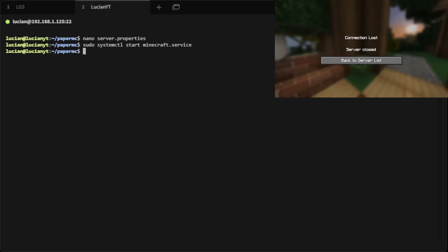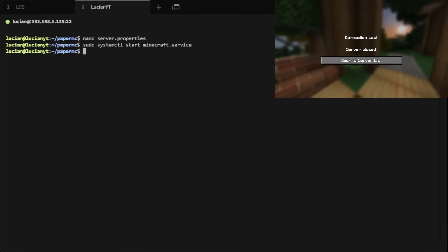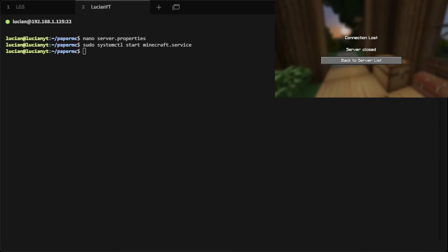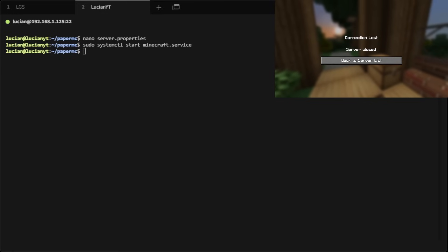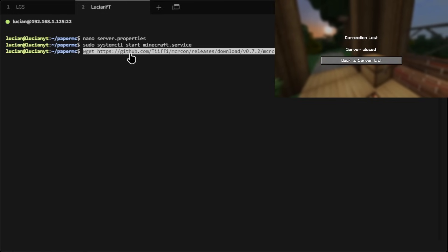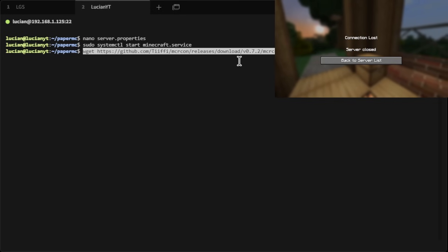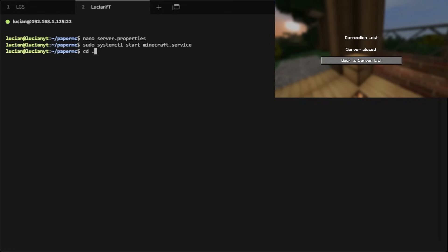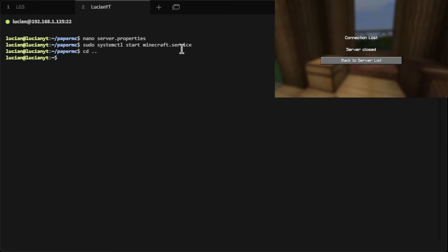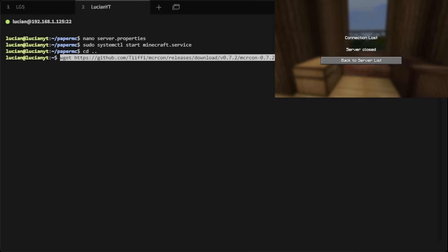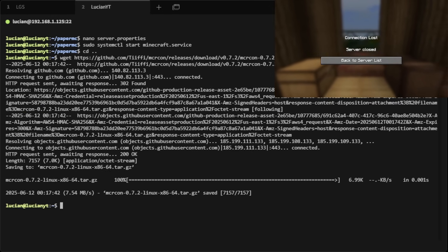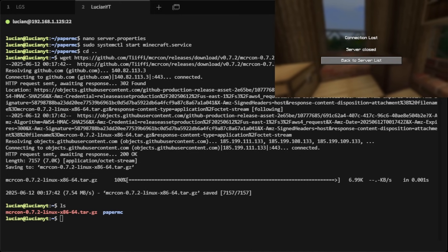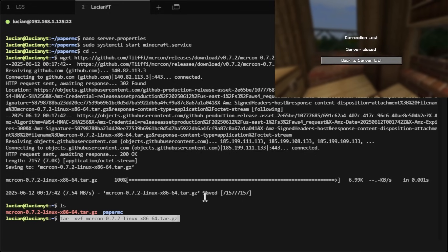We'll do sudo systemctl start minecraft.service and wait for it to boot back up. While we're waiting, we need to install mcrcon. I'm going to copy and paste a series of commands — I'll have them down below. First one gets the tar file from GitHub. Let me cd .. to go back to our home directory first. Then right-click and paste the command and hit Enter — it downloads. If you do ls you can see the tar file right here.